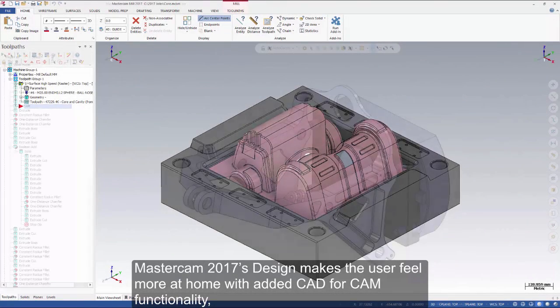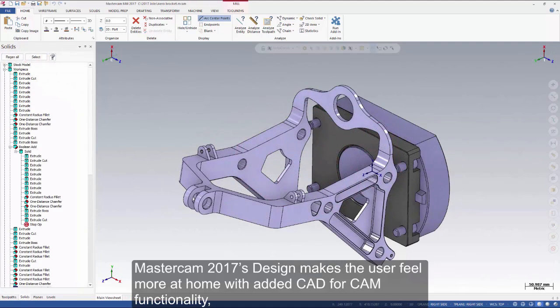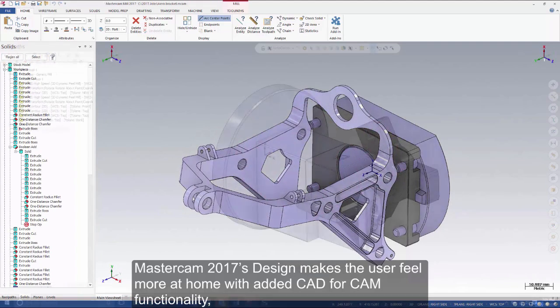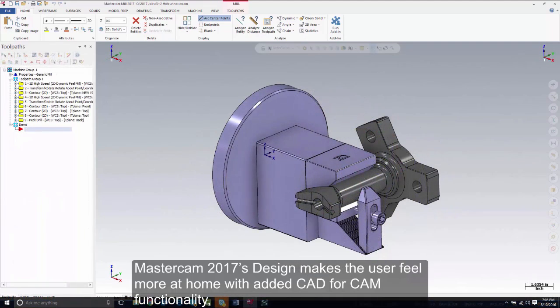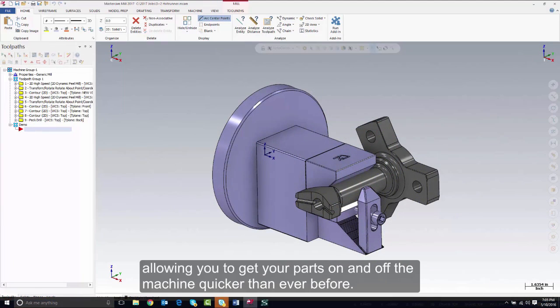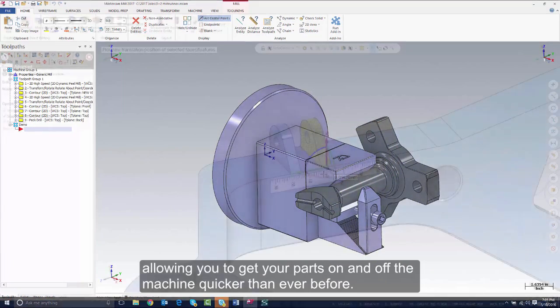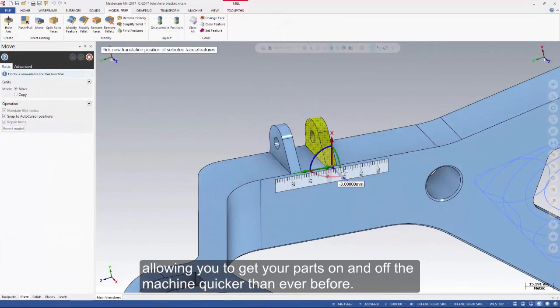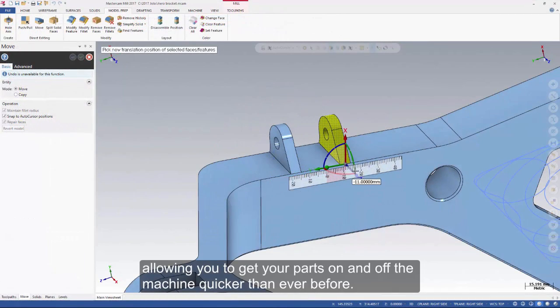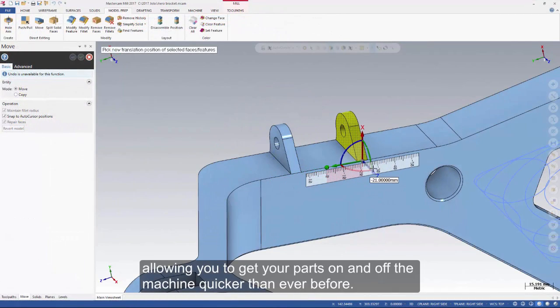Mastercam 2017's design makes the user feel more at home with added CAD for CAM functionality, allowing you to get your parts on and off the machine quicker than ever before.